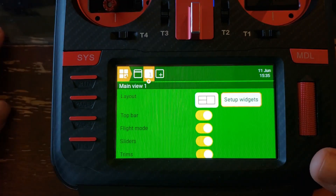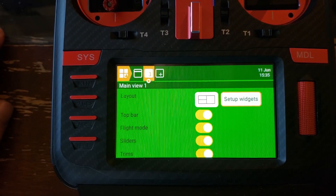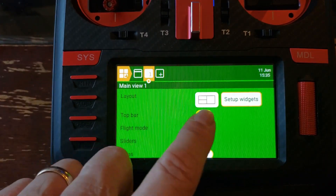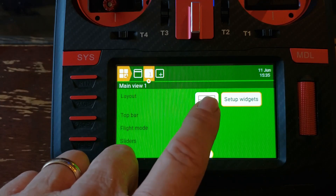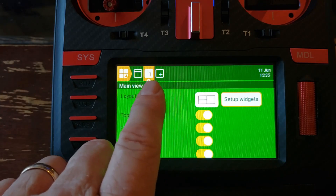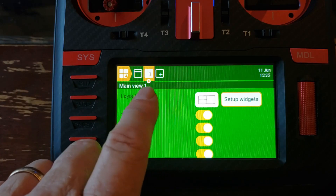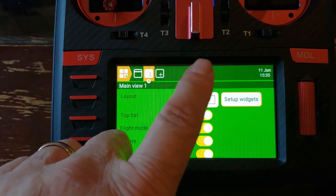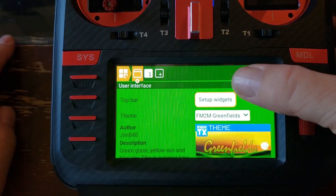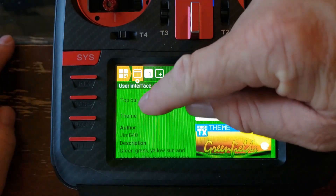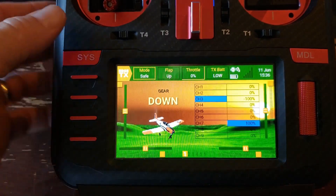Now, depending on where you want to put the widget — if you want to put it in the main body of the screen, you use this. You can have multiple screens; right now I just have one screen on this. But if you want to put it across the title bar, you've got to push this button here, and then it says 'top bar' there. So now I'm going to set up the widgets in the top bar.